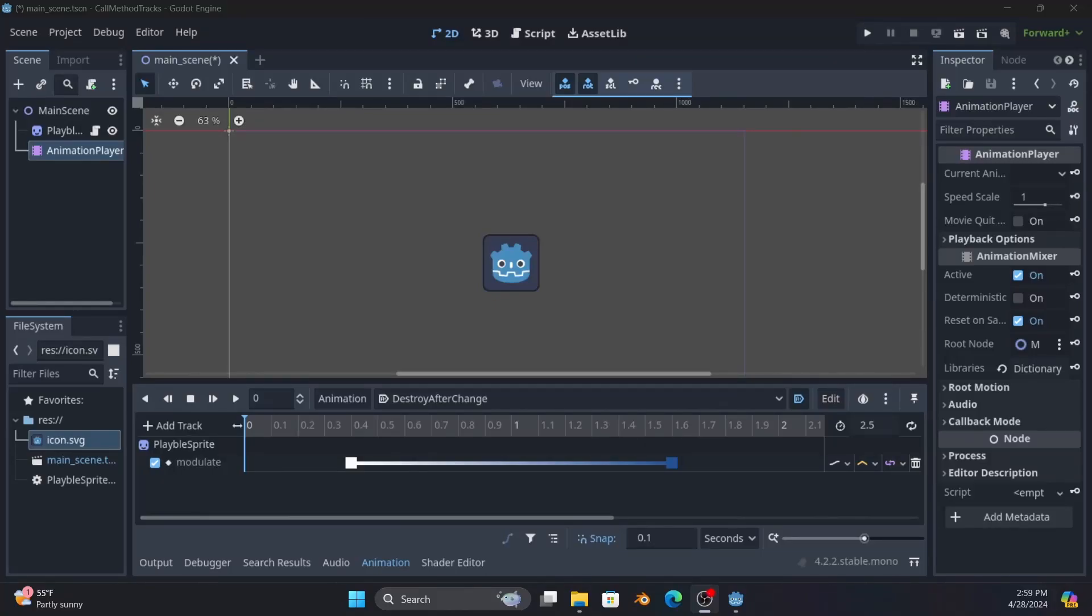Hello Godot users, this is Wizard of Westmarch with another Godot tutorial. This time we'll be talking about the call method track on the animation player.